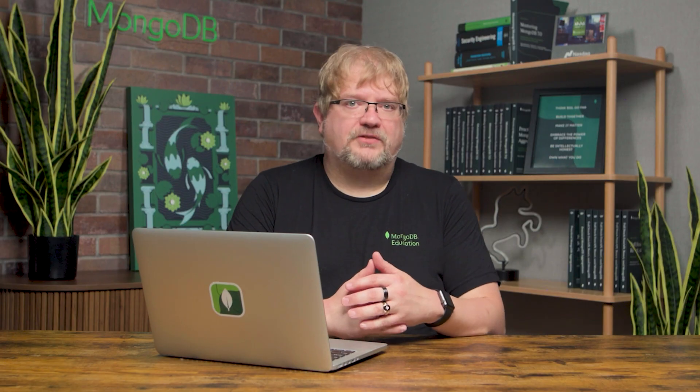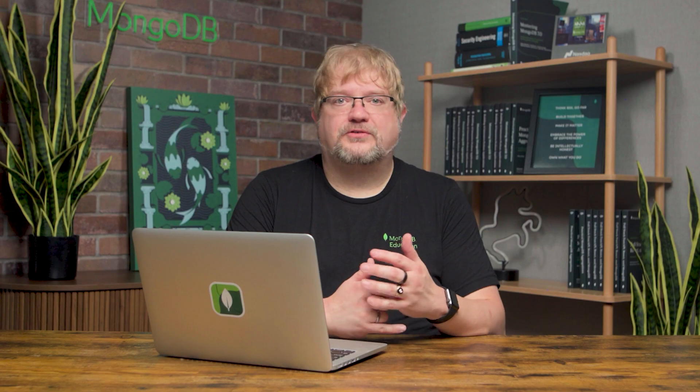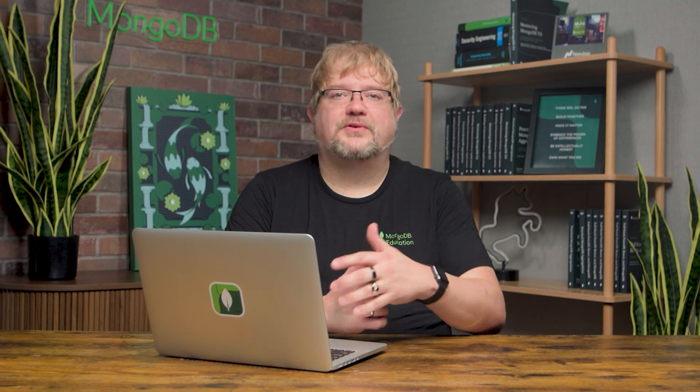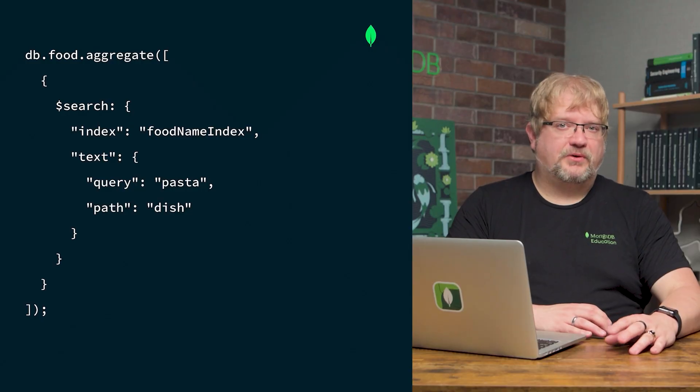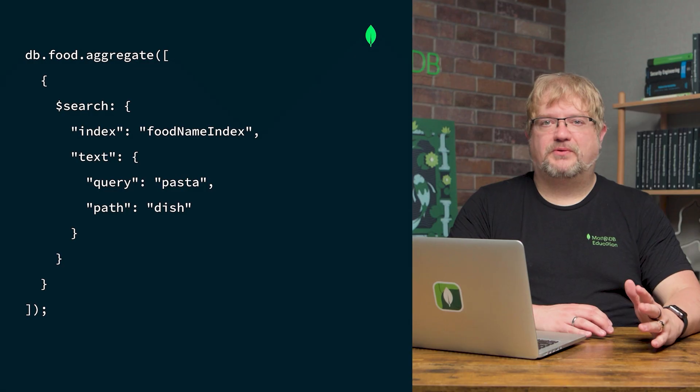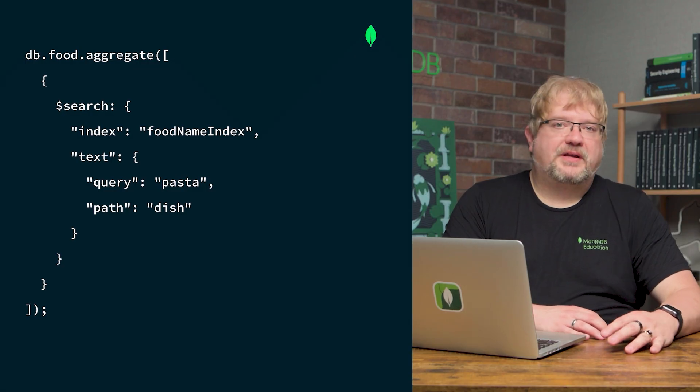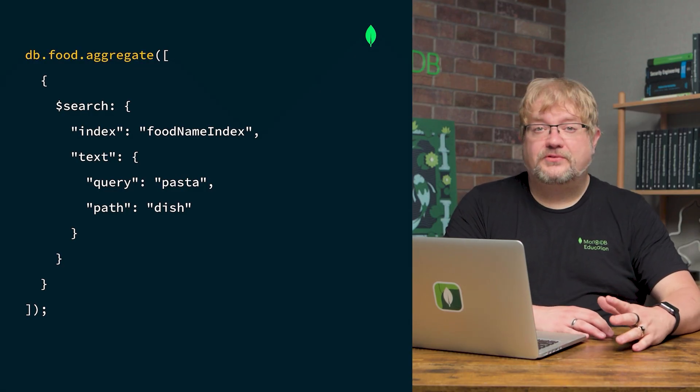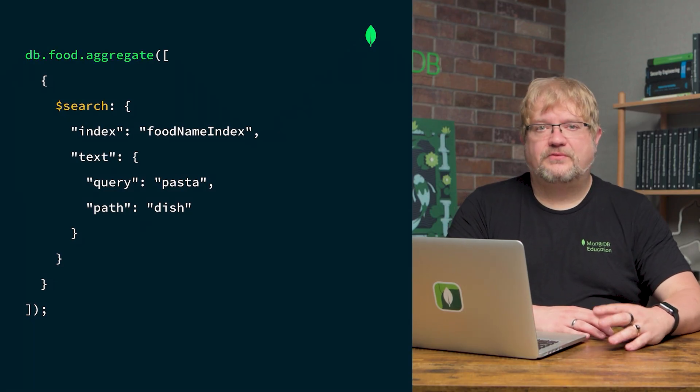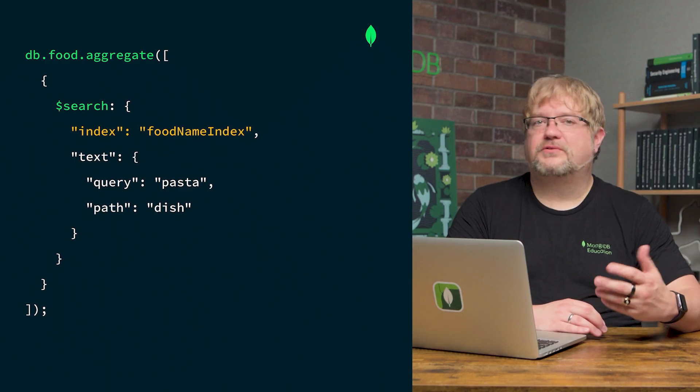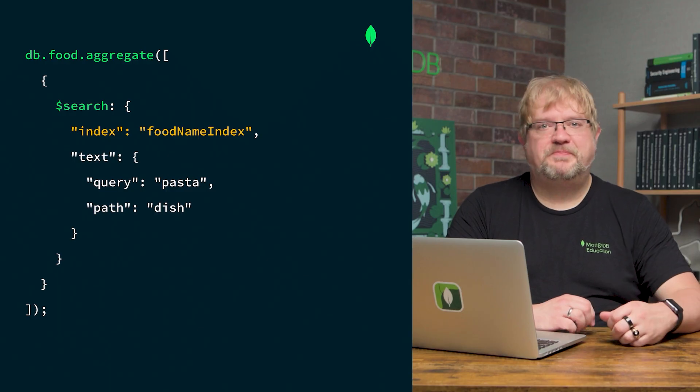The search stage performs a full-text search on a specified field or fields that are defined within the search index. Let's look at the search query from our example earlier. Here, we created an aggregation pipeline that uses the search stage with the foodNameIndex index created earlier.